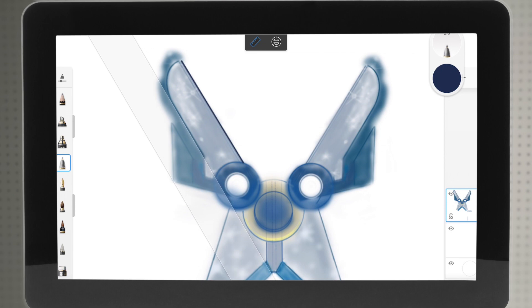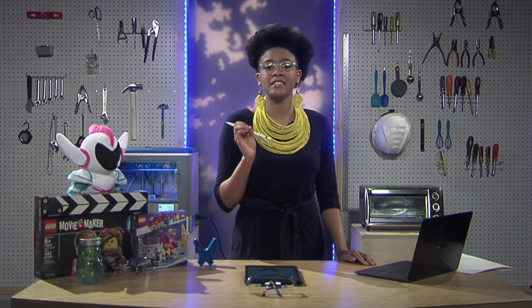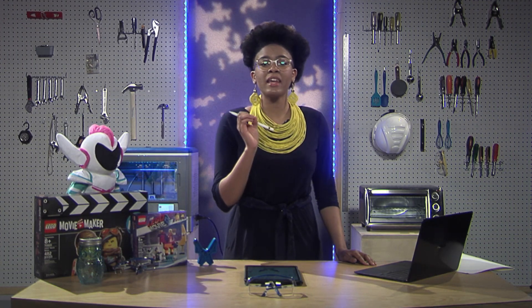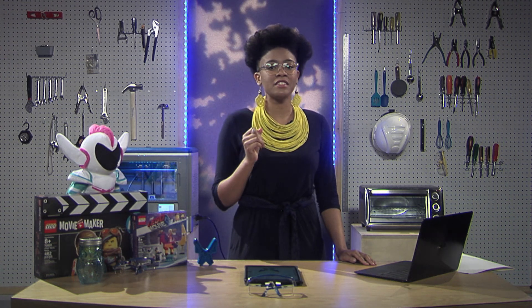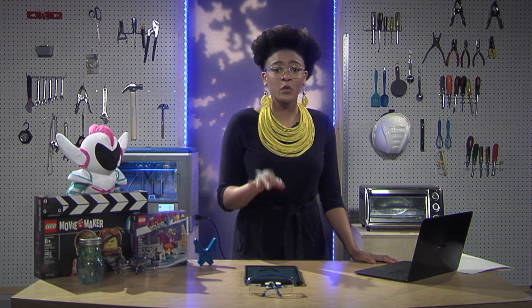Once I have an outline or sketch that I'm satisfied with, I'm going to export my sketch into a CAD software. CAD software, or computer-aided design software, is a program that allows us, with the assistance of computers, to design fantastic objects, whether it's a keychain or a jet engine. For our General Mayhem cookies, we are going to use CAD software to transform our sketch into a 3D model, also known as a CAD model.